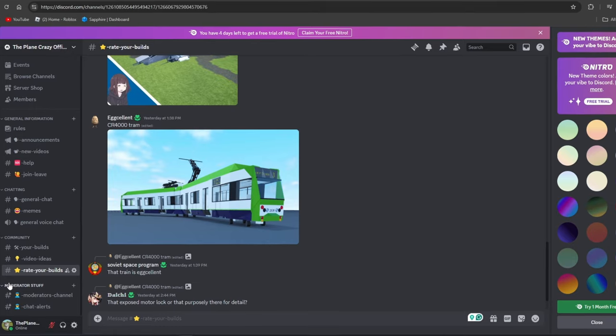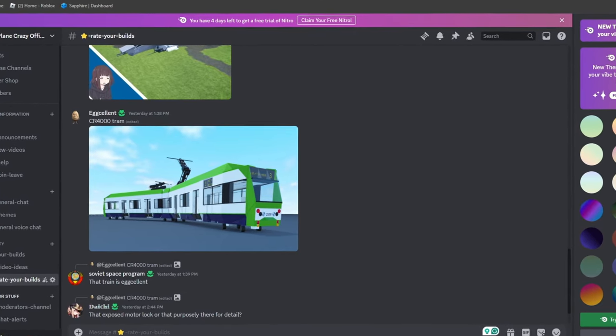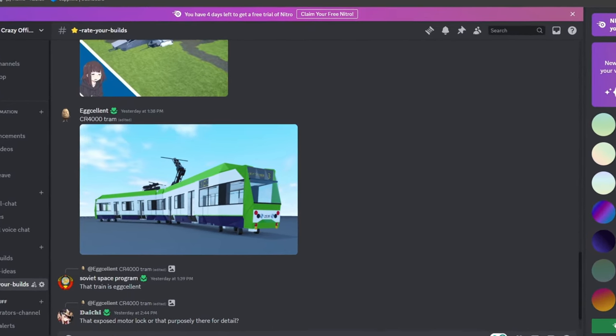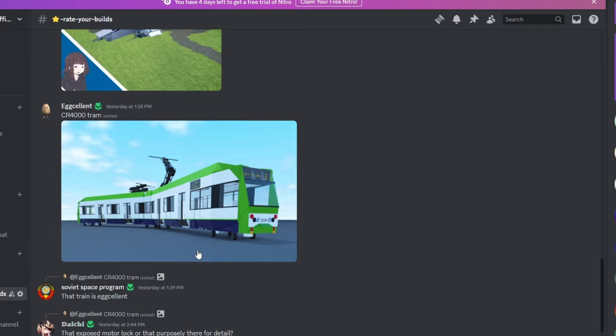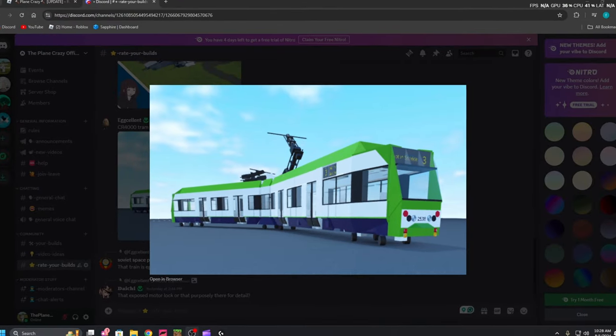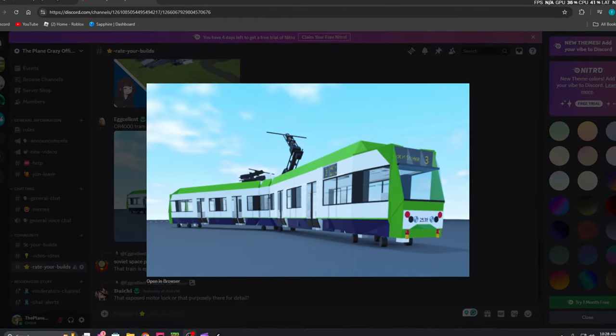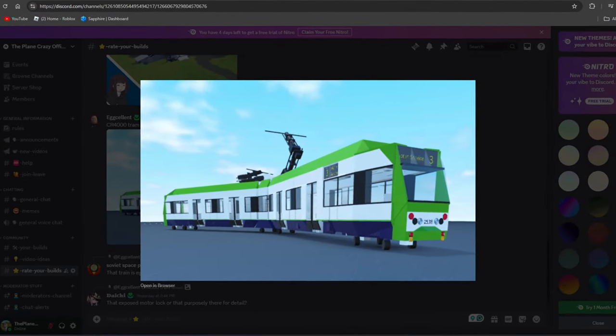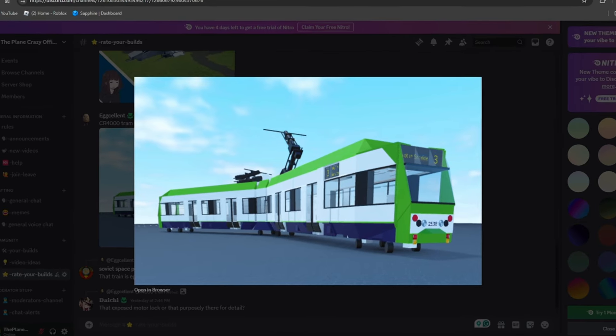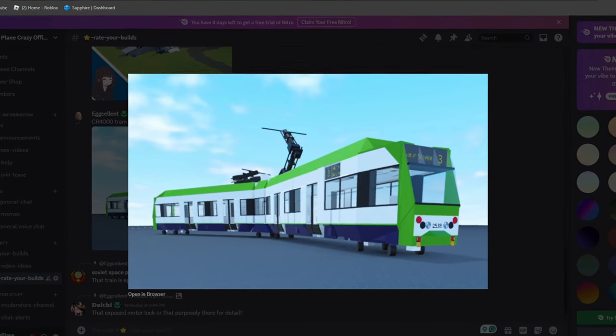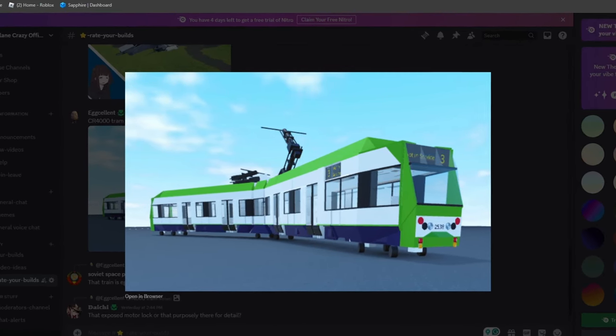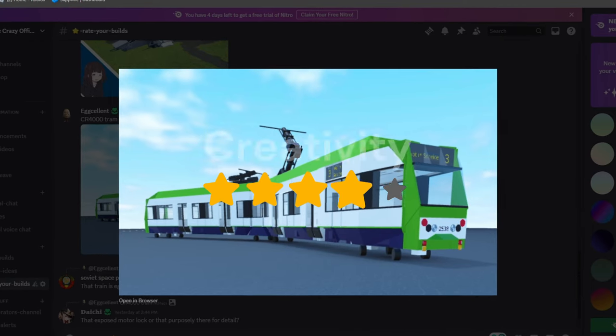Our next build is from fellow YouTuber Eggcellent with a CR4000 tram. So let's take a look. Our first category again is creativity. I'm loving the creativity of this build. It's fairly unique. People don't really make trams in this game a lot. So I'm going to go ahead and give it a four out of five.